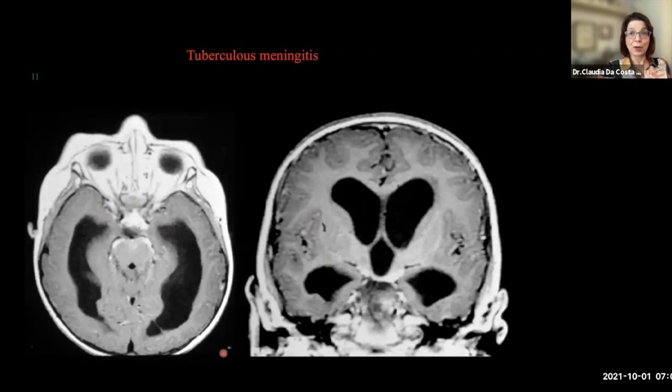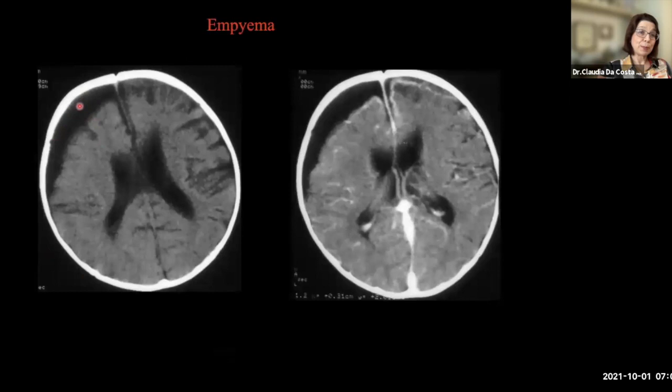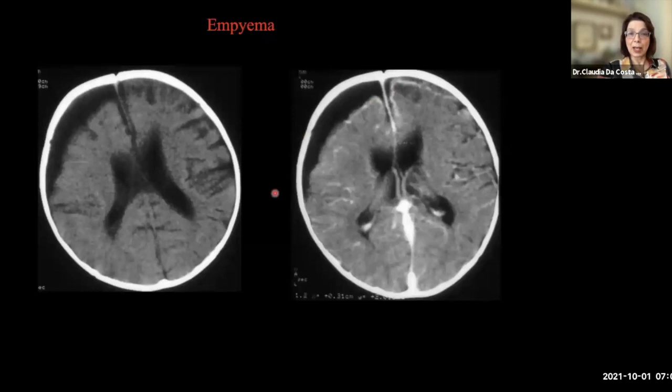The differential diagnosis of basal cistern meningitis includes sarcoidosis. Another possibility is the presence of collections in the subdural spaces, as we can see on this computed tomography. On this baby, we have the collection as well as meningeal enhancement. By computed tomography, we are not able to tell if there is pus inside the collection — we will need MR with diffusion to make this differential diagnosis.